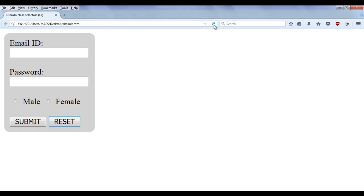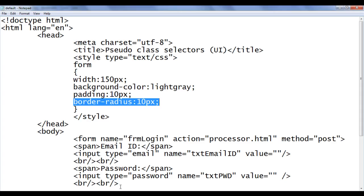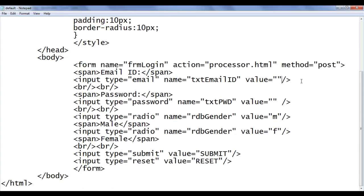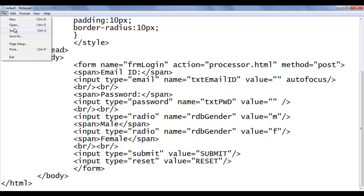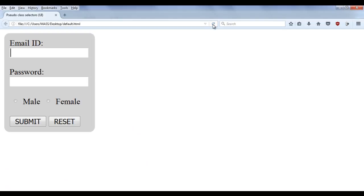When we load the page, if I refresh the page, no form element is going to have focus. We can make some form element automatically get focused by using the autofocus attribute. If I go to this email field and say autofocus attribute, file save, go to browser and refresh — you can see now we have a blinking cursor in the email field indicating that the email field is now having focus.